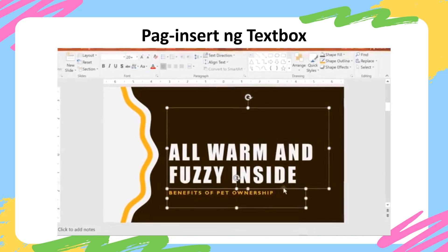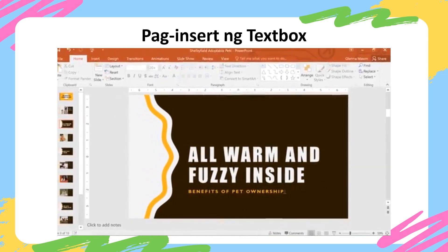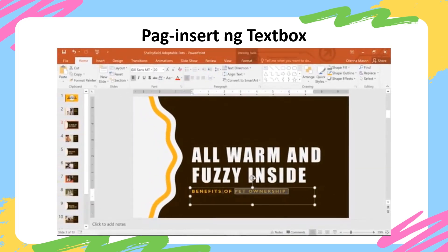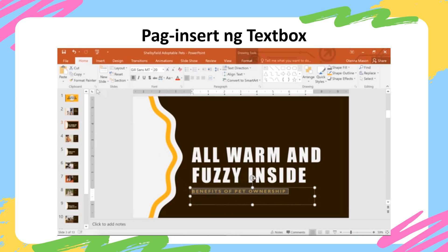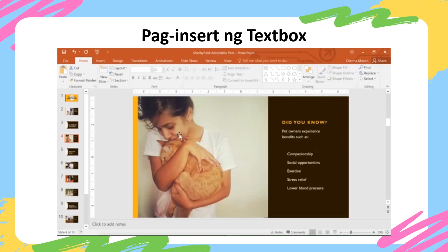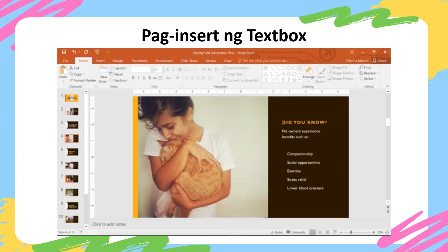Now that we know how to select text, let's try copy and paste. Just click the Copy command on the ribbon, choose where you want the text to go, then click Paste.